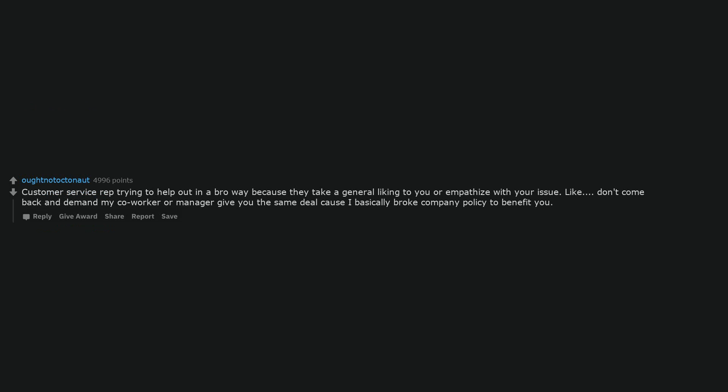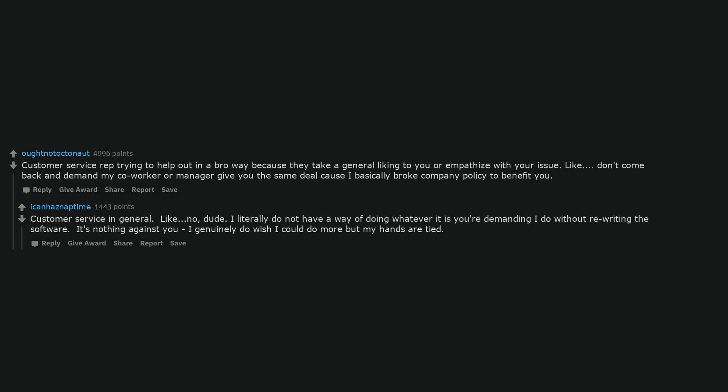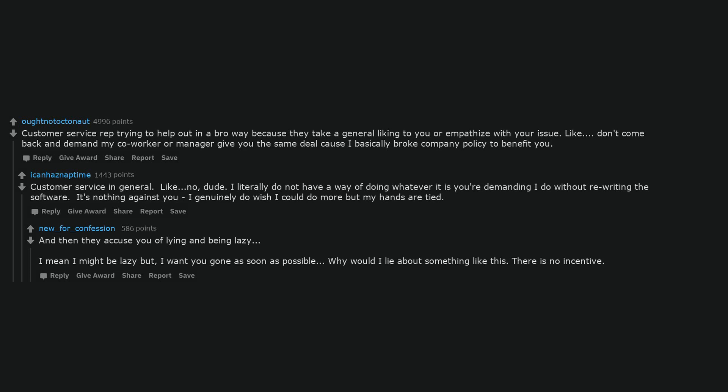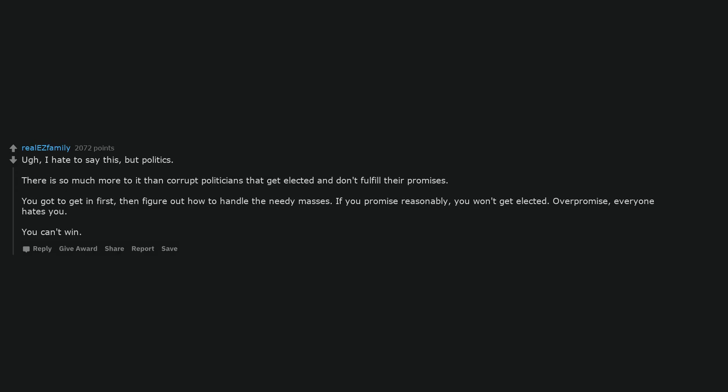Customer service rep trying to help out in a bro way because they take a general liking to you or empathize with your issue. Like, don't come back and demand my co-worker or manager give you the same deal cause I basically broke company policy to benefit you. Customer service in general. Like, no, dude. I literally do not have a way of doing whatever it is you're demanding I do without rewriting the software. It's nothing against you, I genuinely do wish I could do more but my hands are tied. And then they accuse you of lying and being lazy. I mean I might be lazy but, I want you gone as soon as possible. Why would I lie about something like this? There is no incentive.